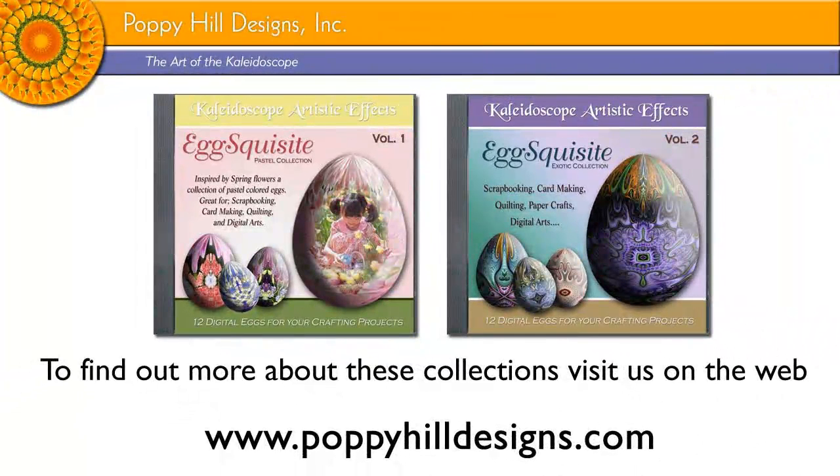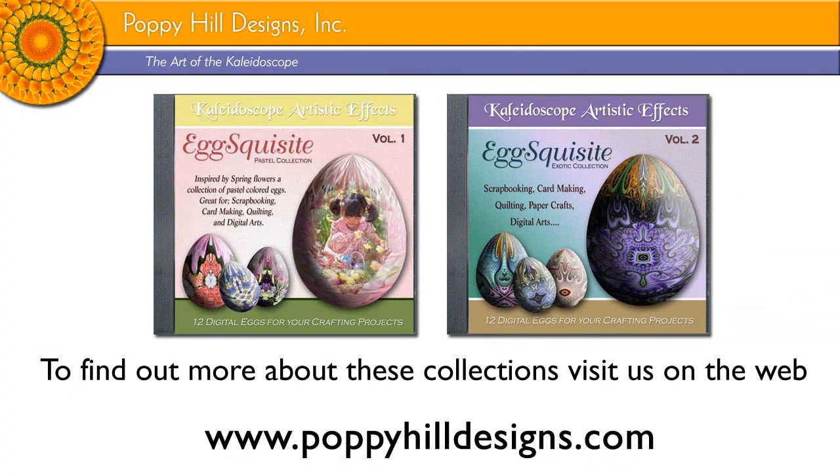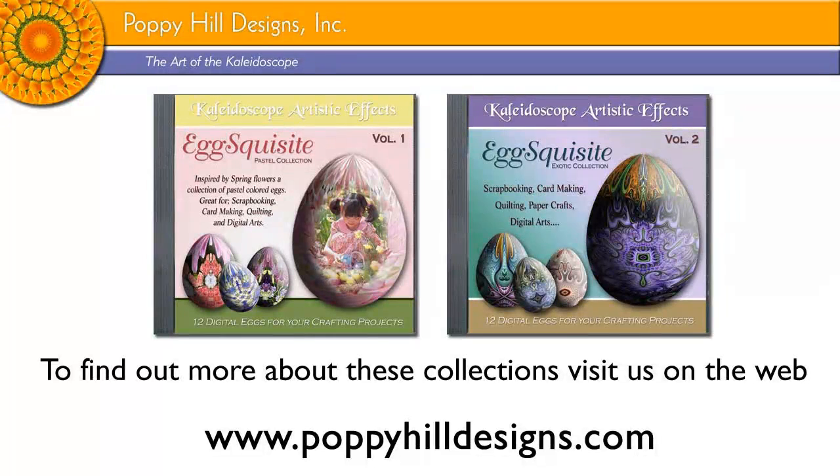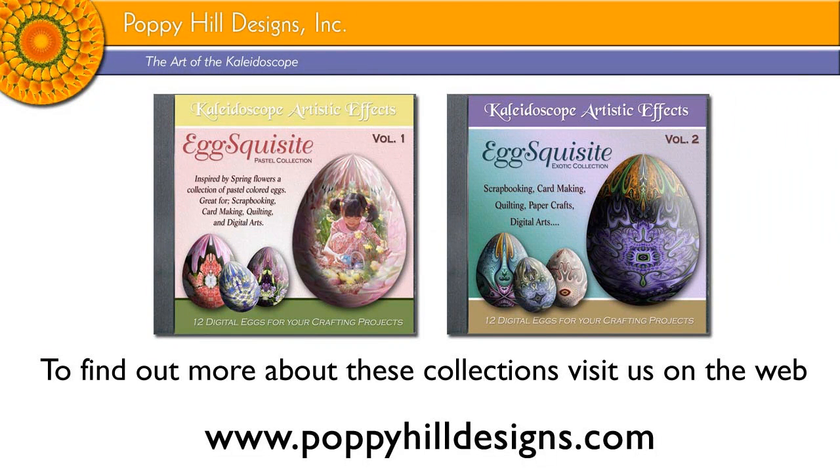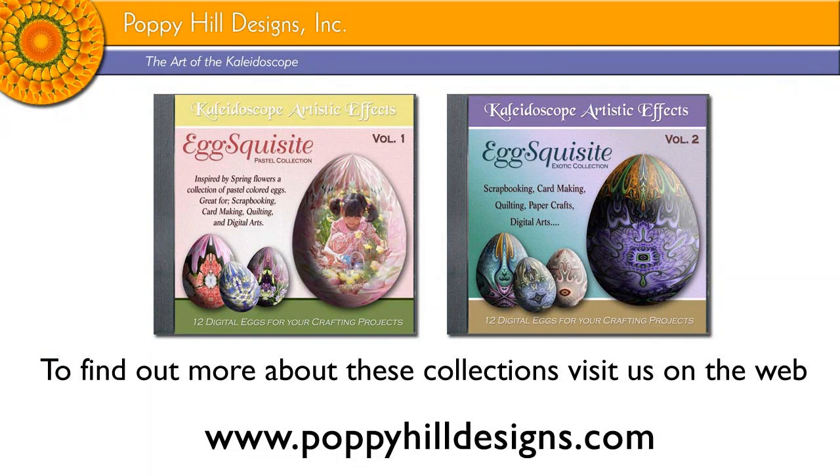So we hope you've enjoyed this presentation. If you'd like to find out more about the Exquisites collection, we do have two volumes, each consisting of 12 digital eggs. You can find us on the web at www.poppyhilldesigns.com